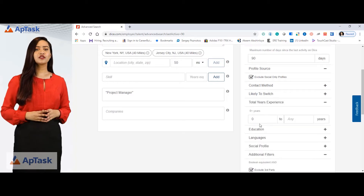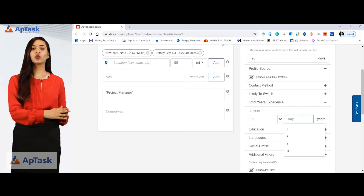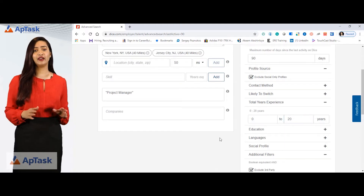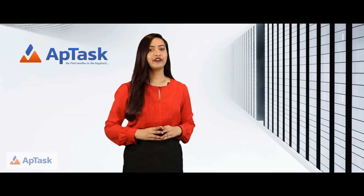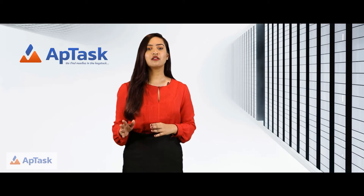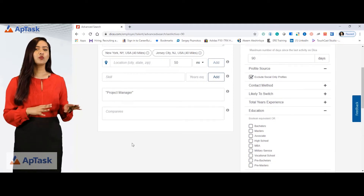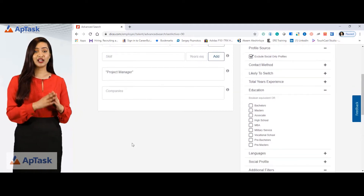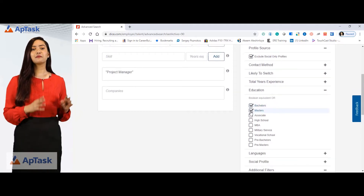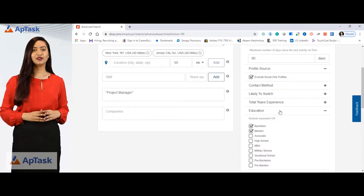For total years of experience, if I want my candidate to be anywhere between 0 to 20 years, I can simply put it there and I will find candidates with 0 to 20 years of experience. If my client is looking for someone who has a bachelor's degree as a minimum, I can select bachelor's and master's and add it to my search.